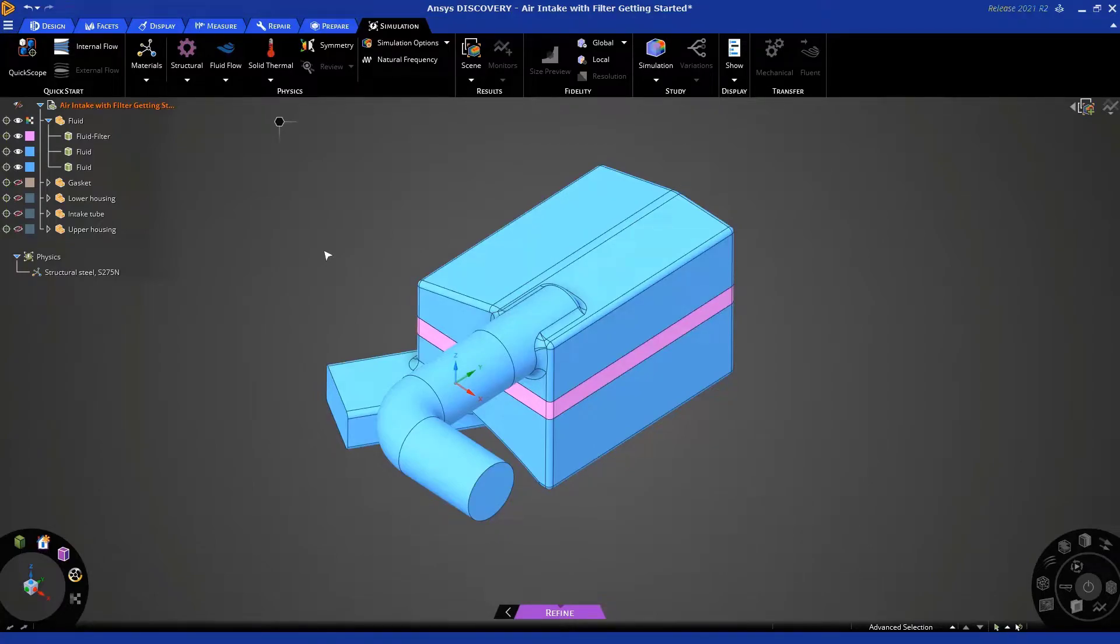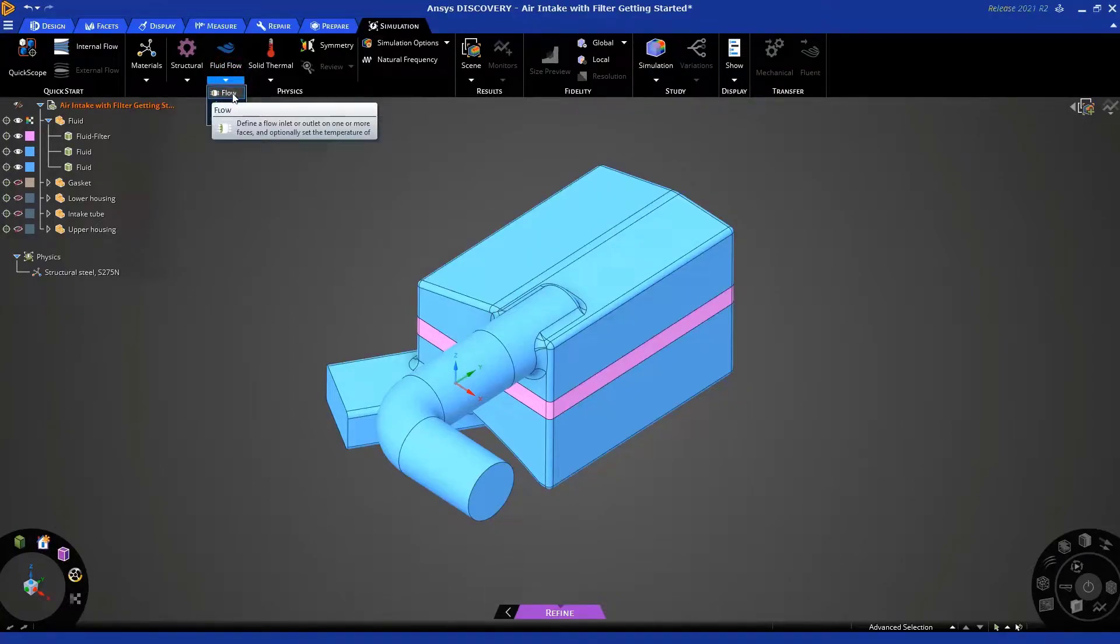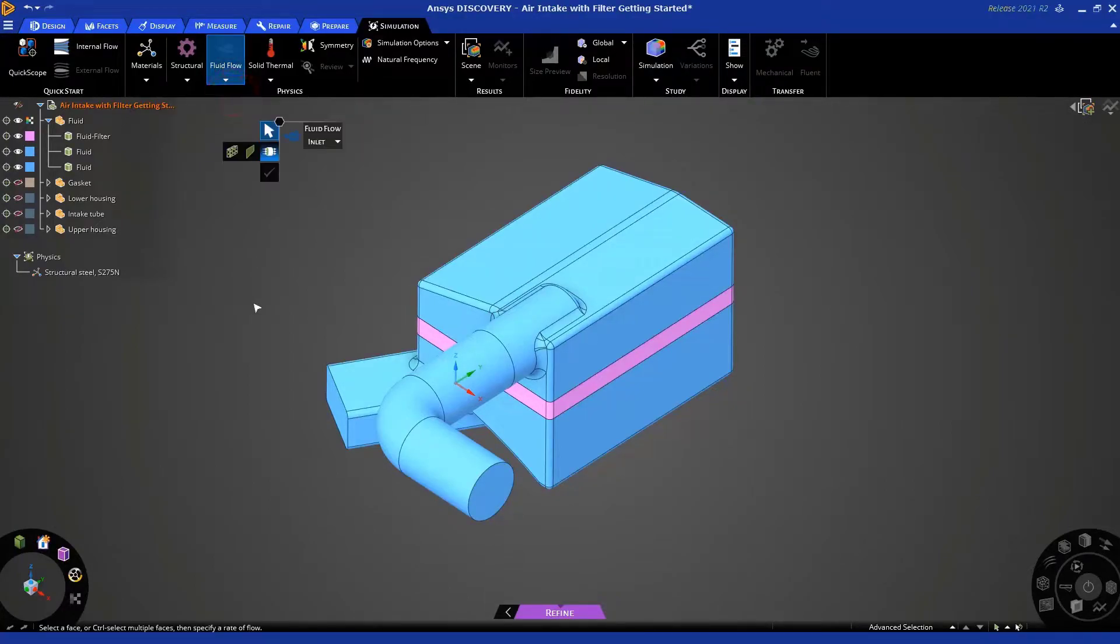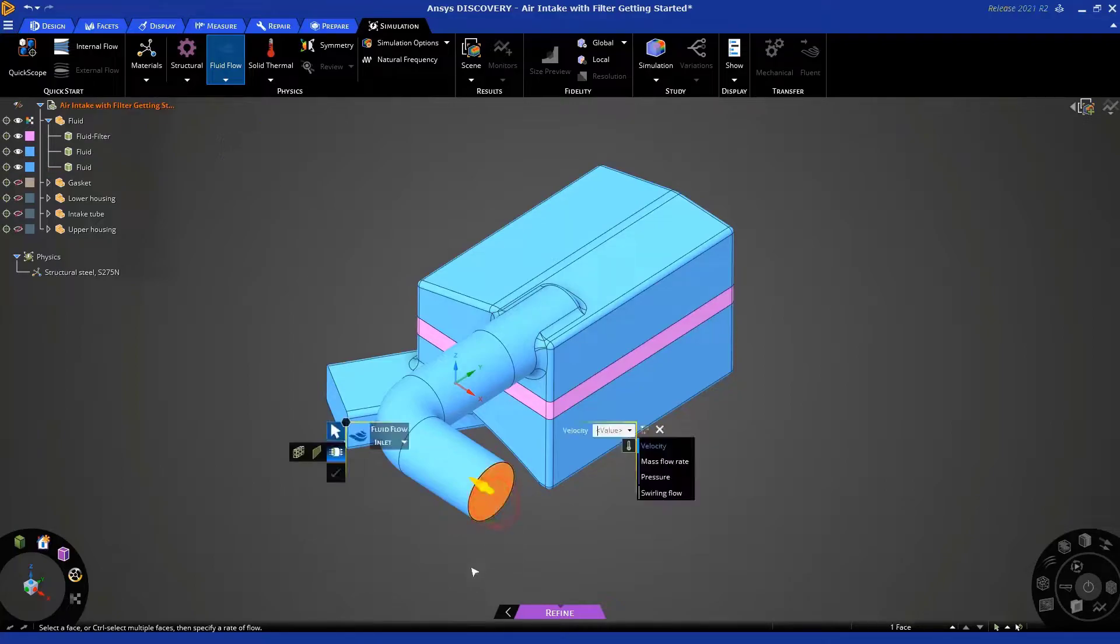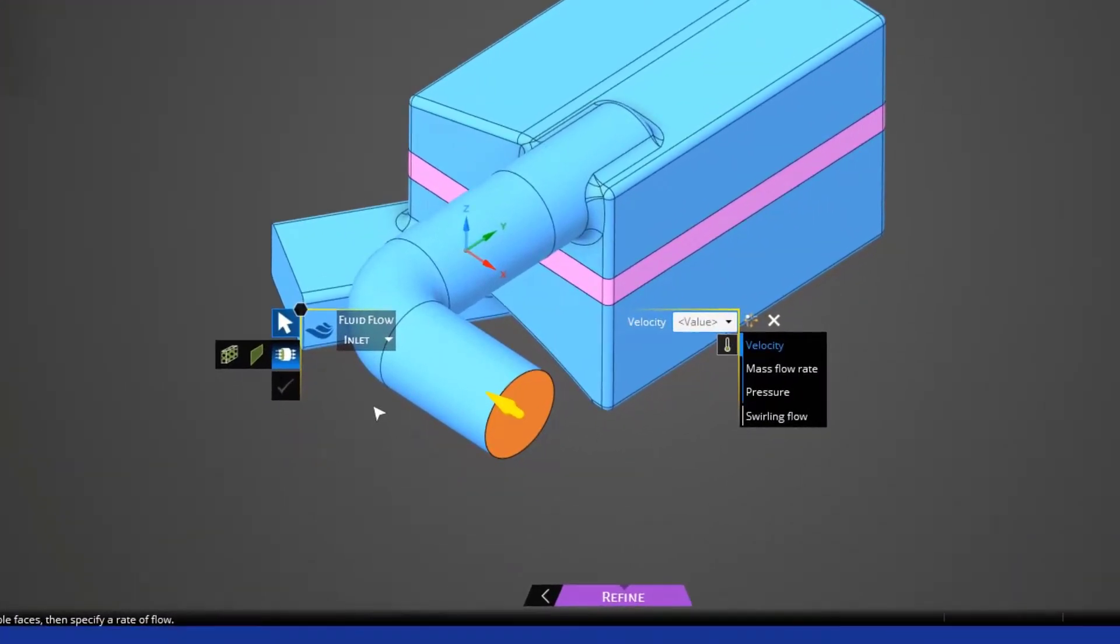Okay, let's start setting up some boundary conditions. There's a couple of ways to do this. The first way is to use the icon in the ribbon for fluid flow here and select the flow condition. Then select this face, which is going to be our inlet. You'll notice that the inlet condition is selected by default here.